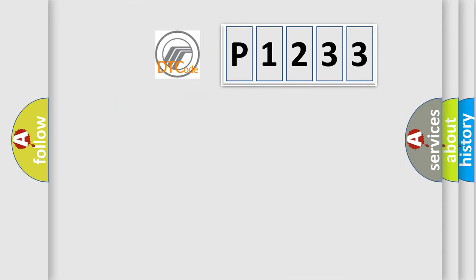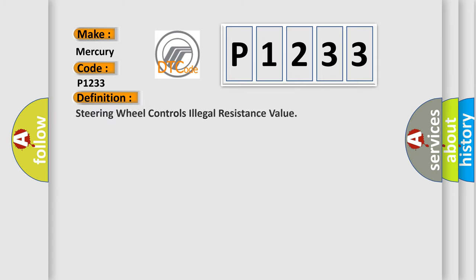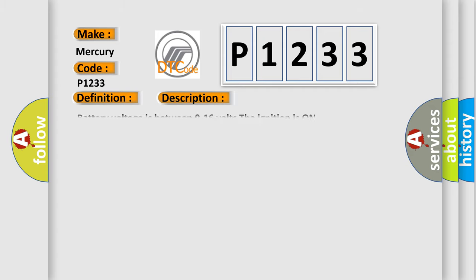So, what does the diagnostic trouble code P1233 interpret specifically for Mercury car manufacturers? The basic definition is: Steering wheel controls illegal resistance value. And now this is a short description of this DTC code.